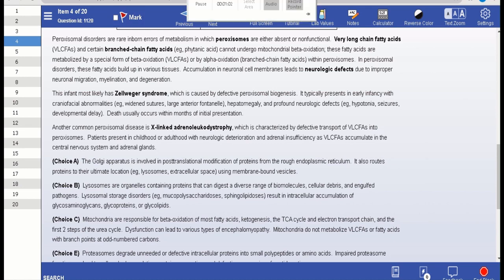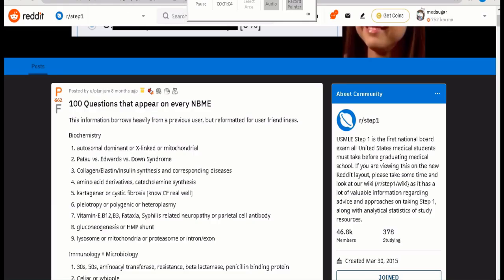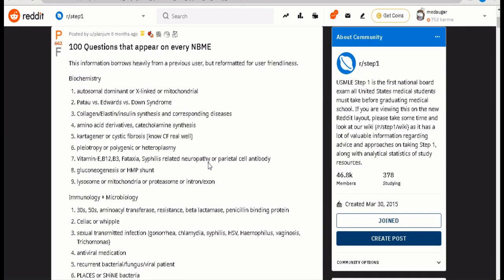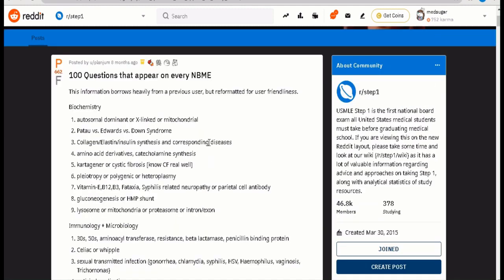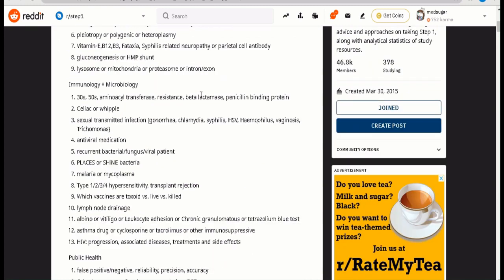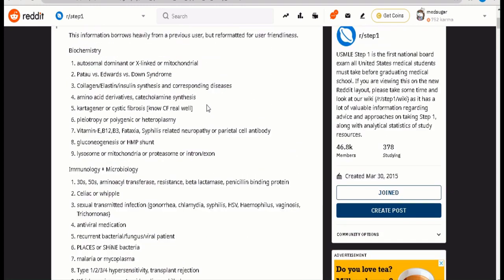Now after that, you need to prepare your list very well. I like to use this list on Reddit of the 100 questions that appear on every NBME, even though I honestly did not look at it when I was preparing, but I advise you to look at it. Find that if you really made a mistake in one of these topics, so for instance, the rough ER stuff, you find it here mentioned under biochemistry like lysosome or mitochondria, proteasome. That's the cell biology.